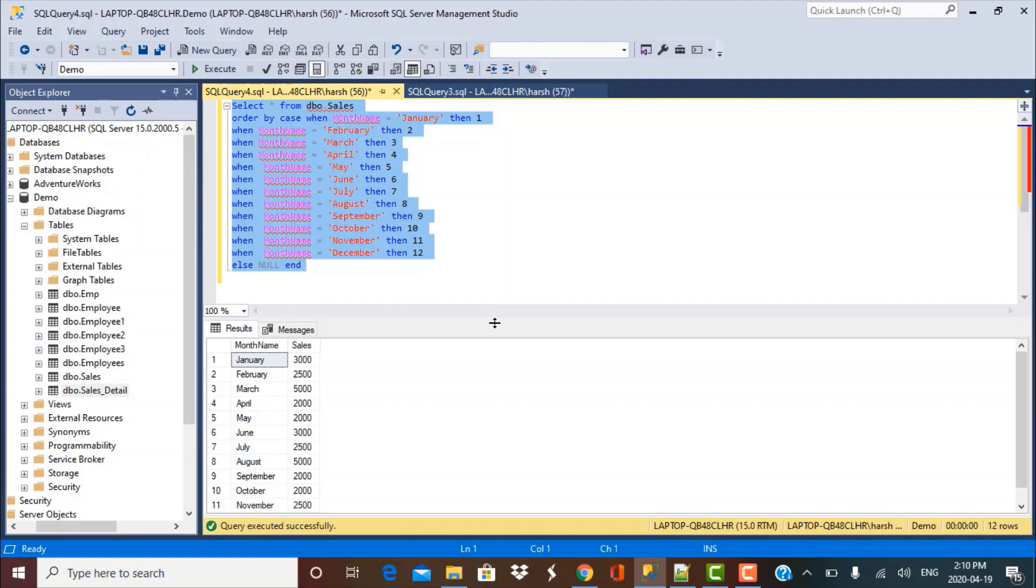So this was a general case of the month name. A similar scenario would be days of the week. So you can specify the same logic and sort it by let's say Sunday, Monday, Tuesday, Wednesday in that order or whatever order is needed for your requirement.